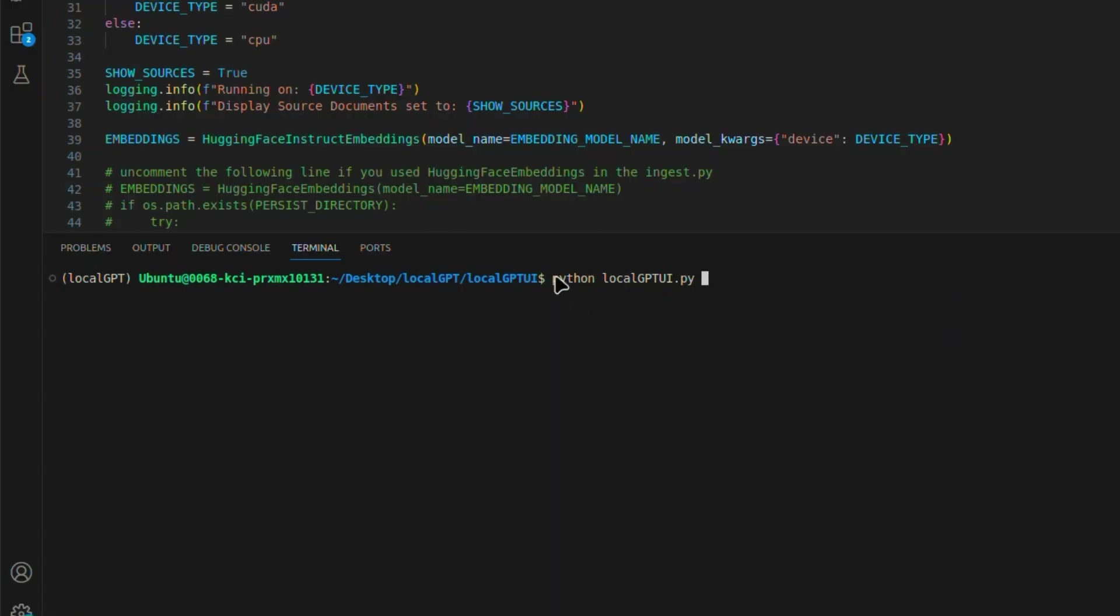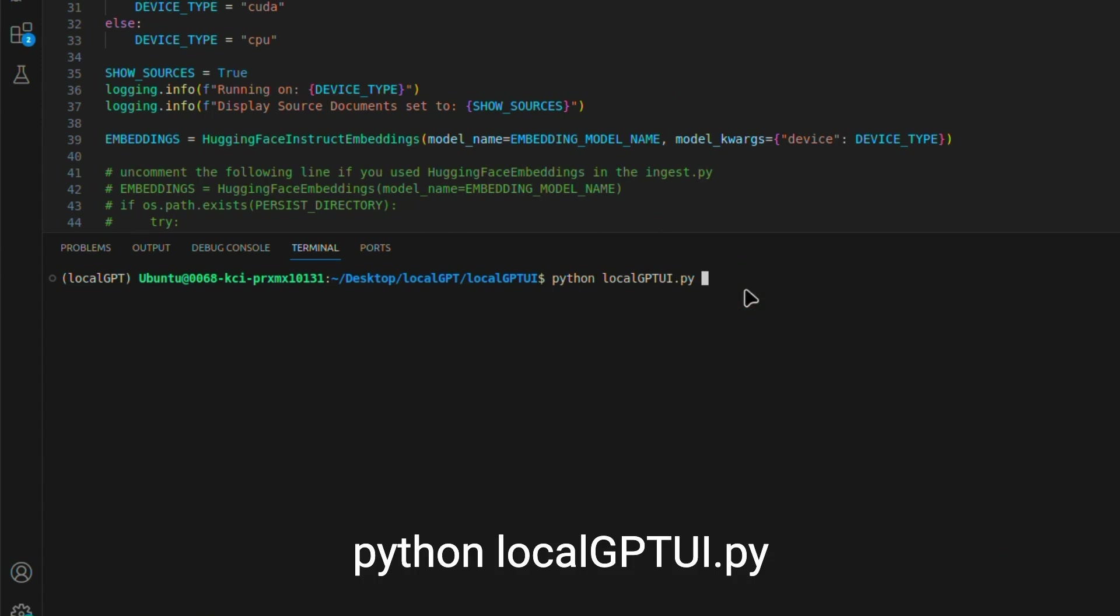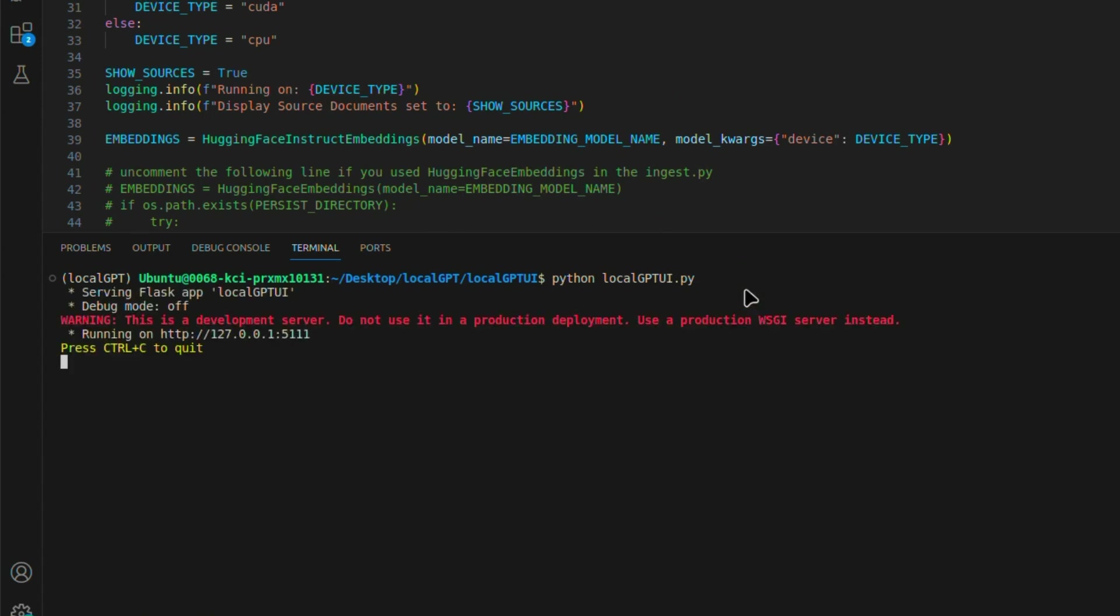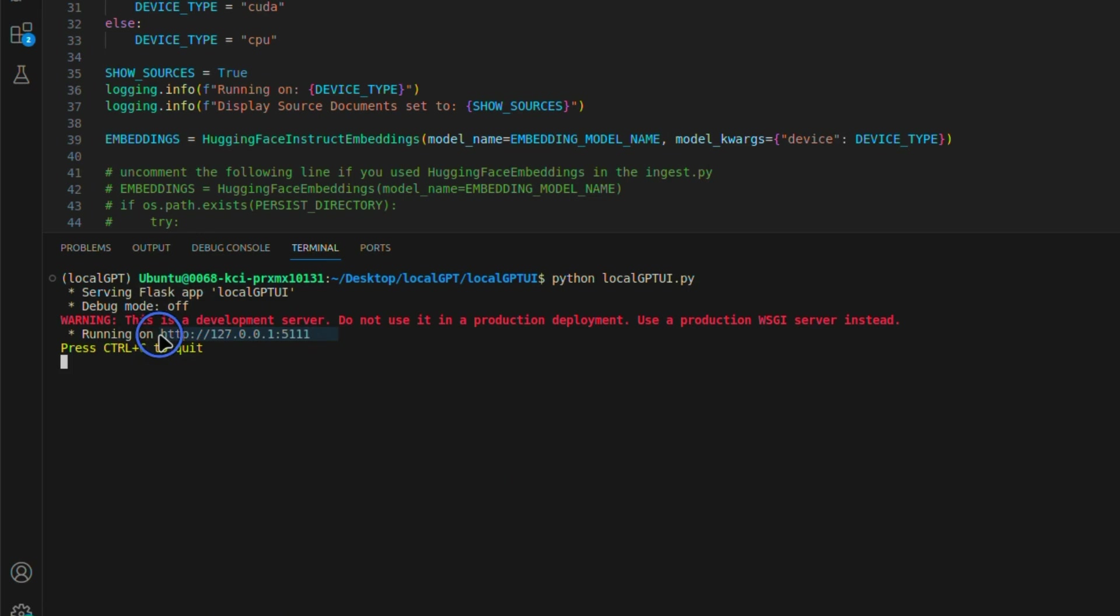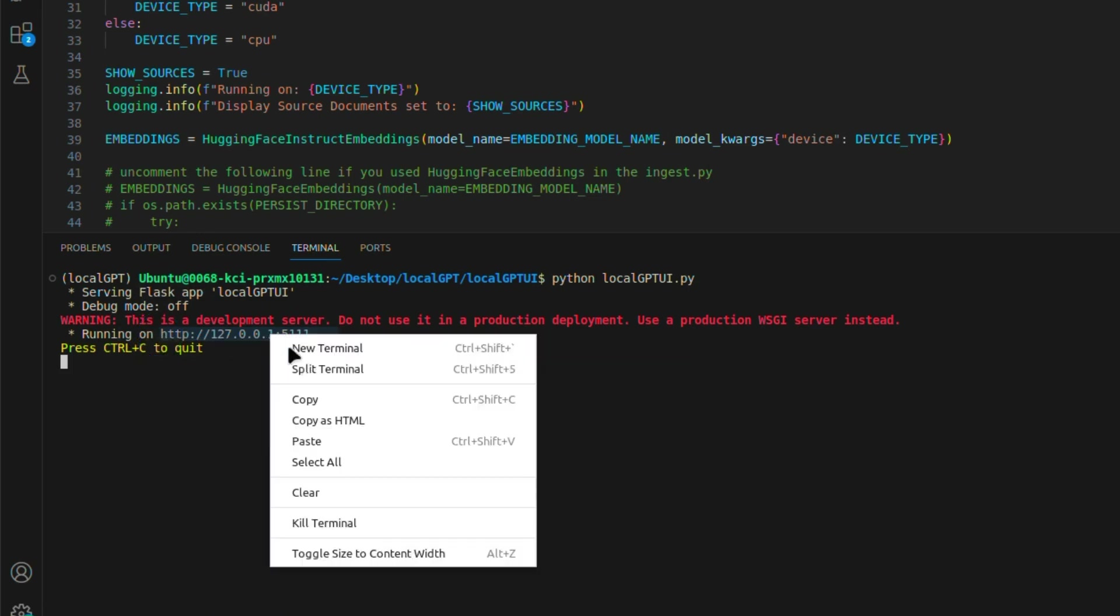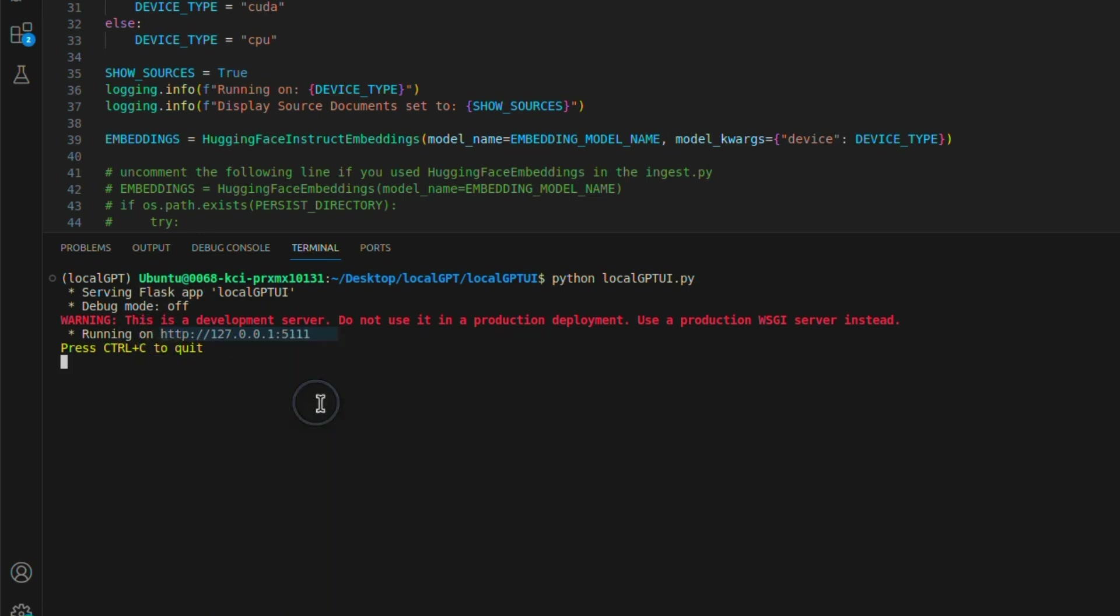In order to run the UI, we're going to type 'python localGPTUI.py'. And this will start another Flask application. And this time, it's running on port 5111. So we are going to just copy this.